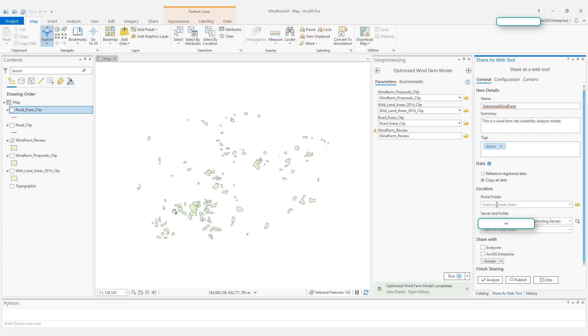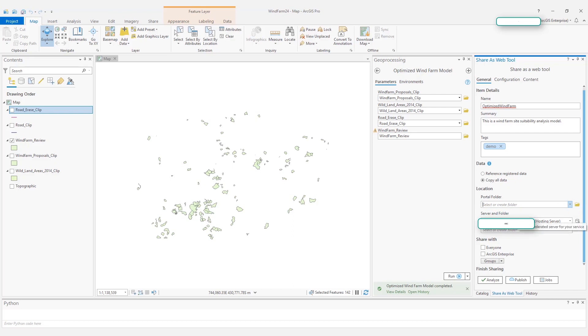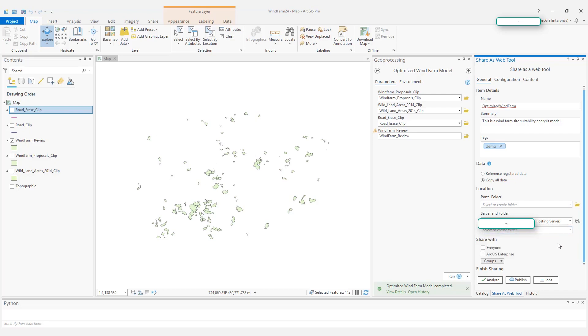Here in the location, you see the portal folder. You can choose an existing portal folder or just create a new one. The second one is the server and folder. This is where your geoprocessing services will be at. You can create a new folder or choose an existing one.